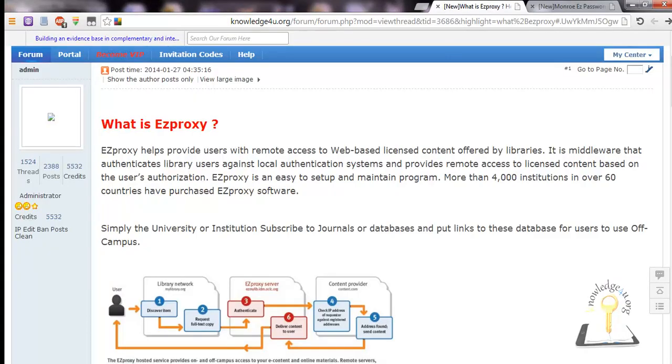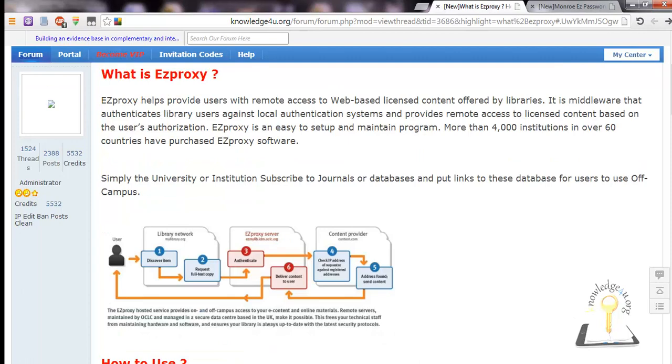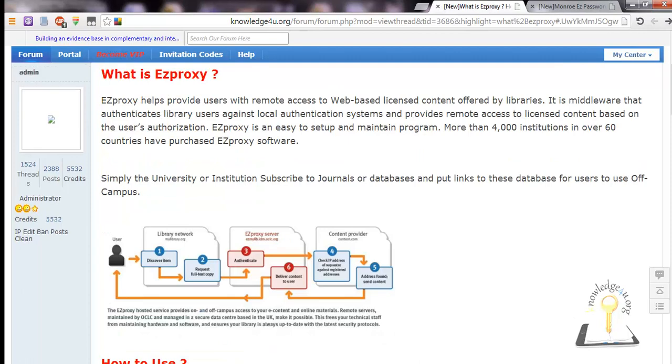Hi everyone, in this lesson we will learn about EZproxy, how it works, and how to use it. EZproxy is a gateway to access journals and databases your university or institute is subscribed to. You enter the EZproxy and you will have access to all subscribed journals and databases. It's an intermediate stage between your library or institute and the content provider.